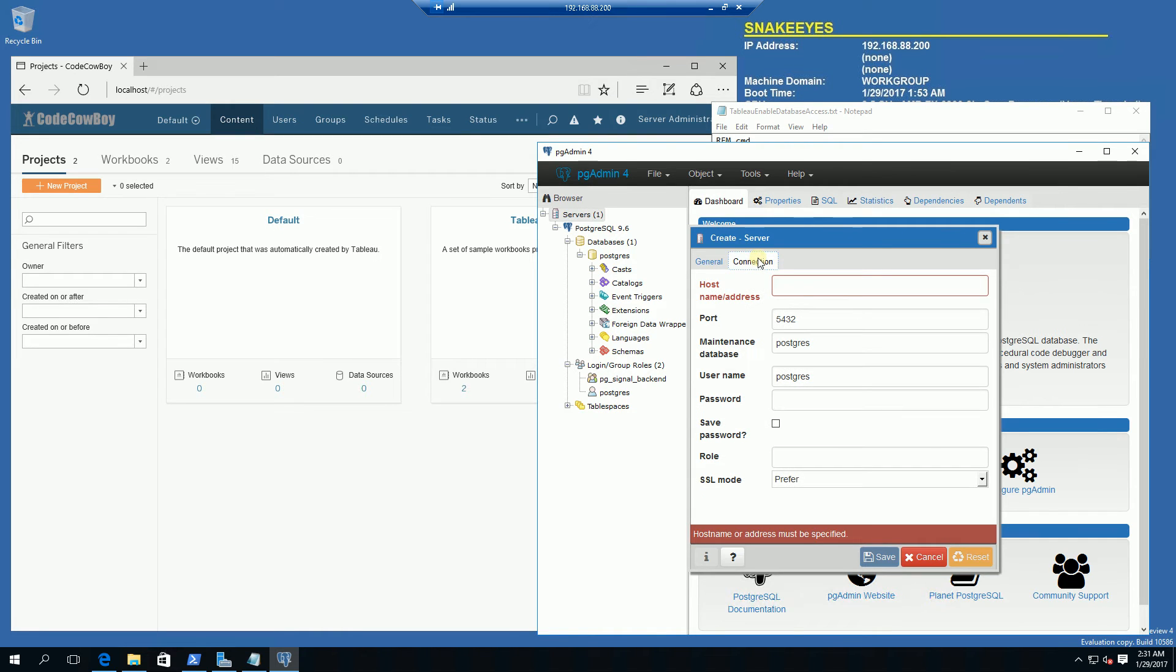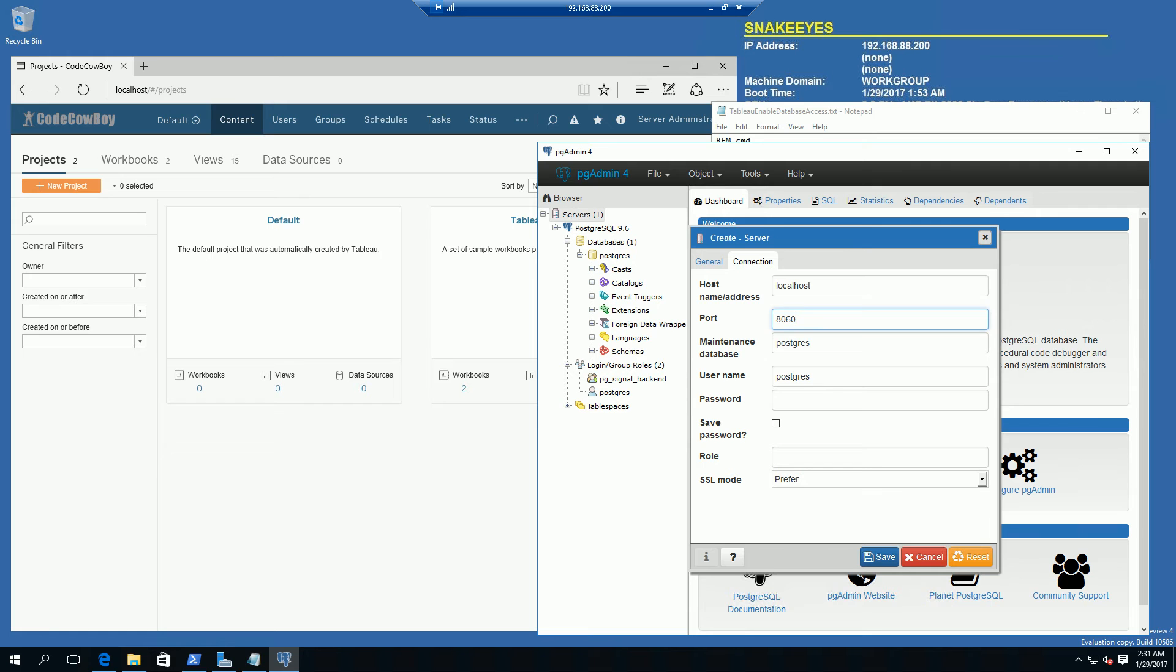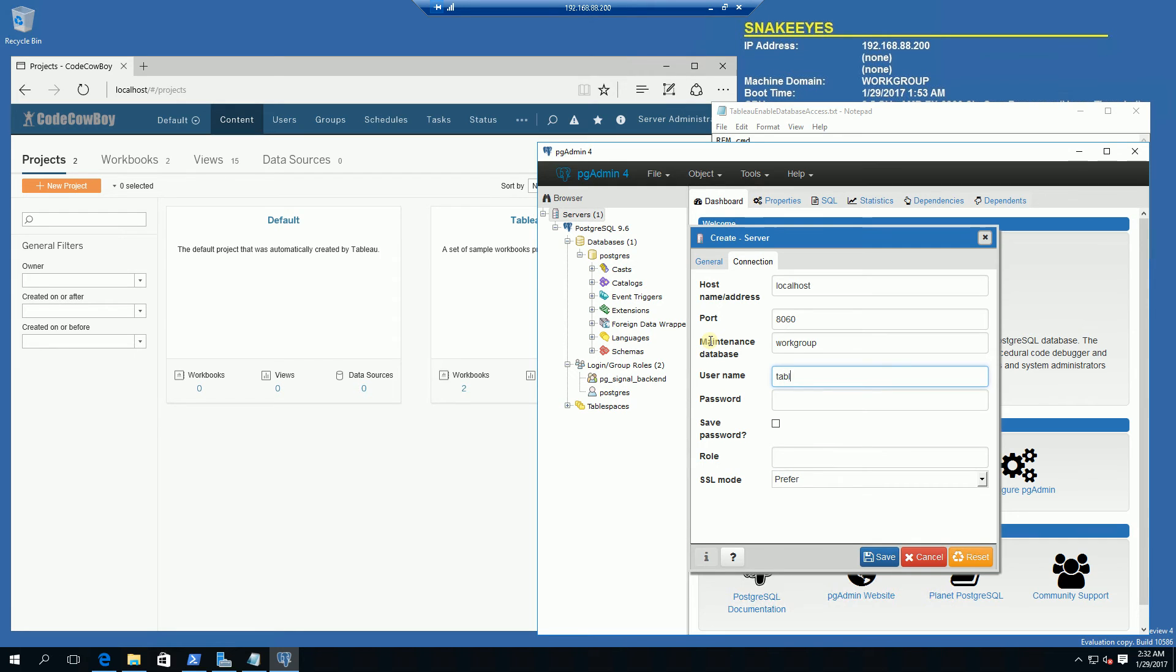Under connection here it's going to be localhost. It doesn't run on the default port of 5432, it actually runs on 8060, which is the port that the tableau server postgres instance runs on. The database is simply going to be workgroup, which is the name of the tableau server postgres database. The username is tableau and my password is the password I entered previously. I'm going to save here.